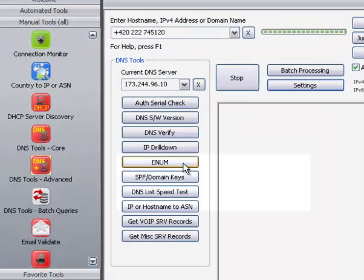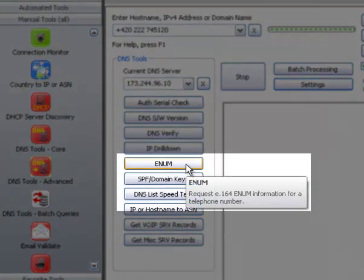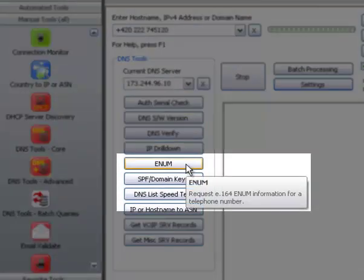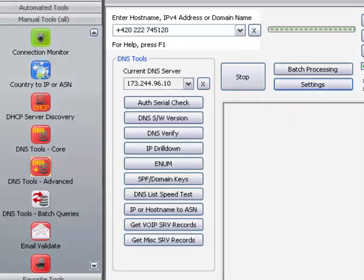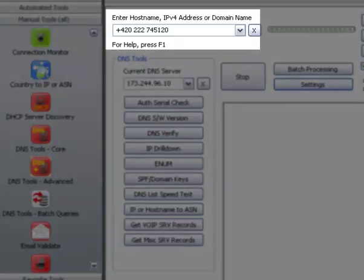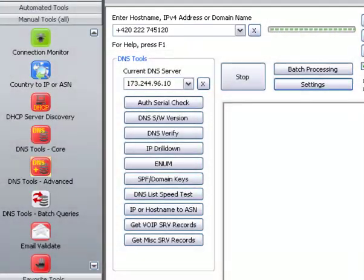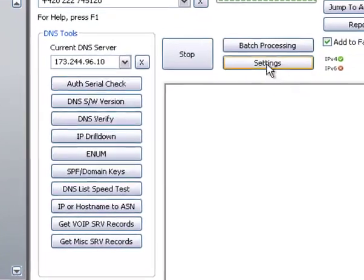This is a demonstration of the enum tool in NetScan Tools Pro DNS Tools Advanced. Enum is a DNS-based registry used by Voice over IP to map telephone numbers to Voice over IP servers on the Internet. It returns SIP or H323 records or other types of URI records to the application that is requesting it.